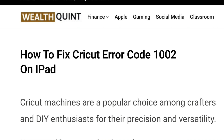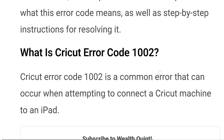Hello everybody, welcome back to the YouTube channel. Today we're going to learn how to fix Cricut error code 1002 on iPad. Cricut machines are a popular choice among crafters and DIY enthusiasts for their precision and versatility. However, like any technology, they can sometimes encounter errors that can be frustrating to resolve. One such error is error code 1002 on an iPad.